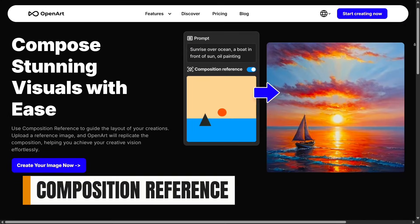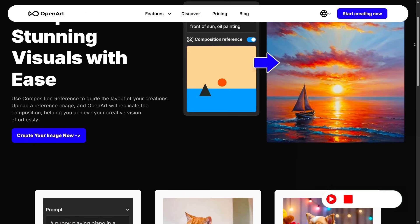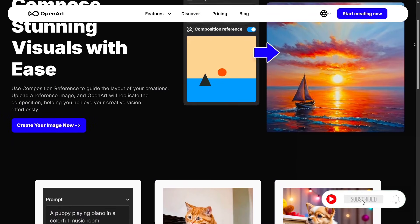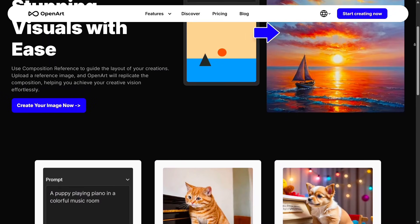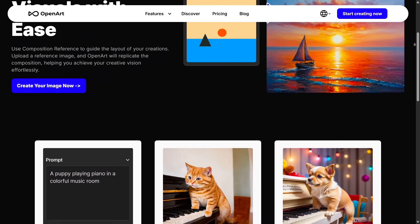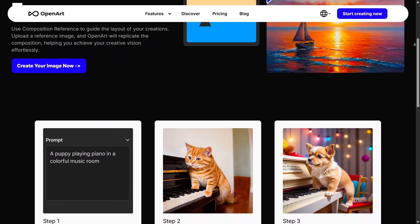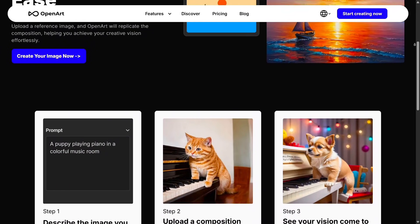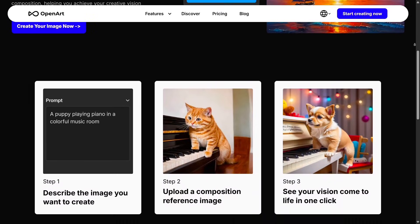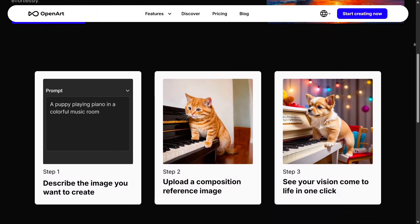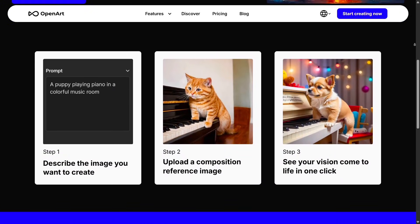Composition Reference helps you recreate the overall framing and layout of an image. If you like a particular camera angle or element placement, you can use it as a reference to generate new designs with the same structure. This is extremely valuable for creating cohesive content sets or maintaining visual consistency across multiple images.